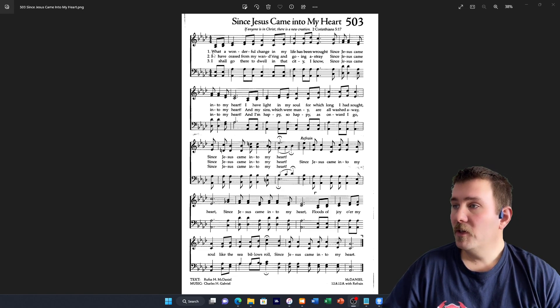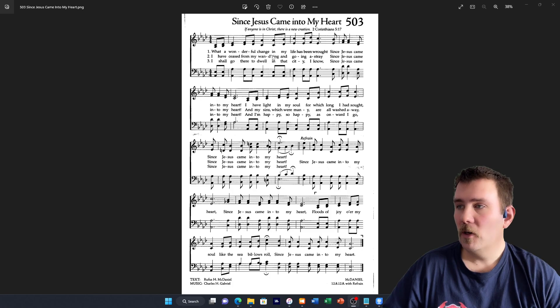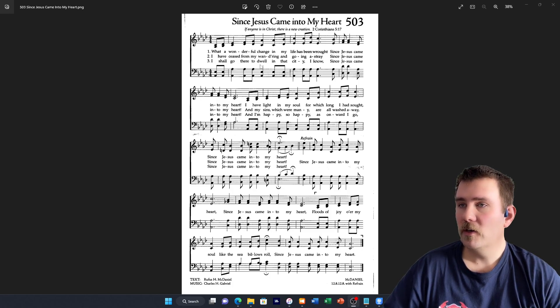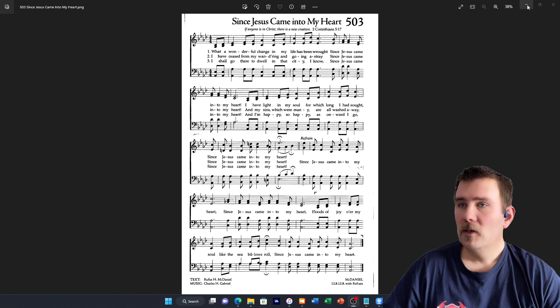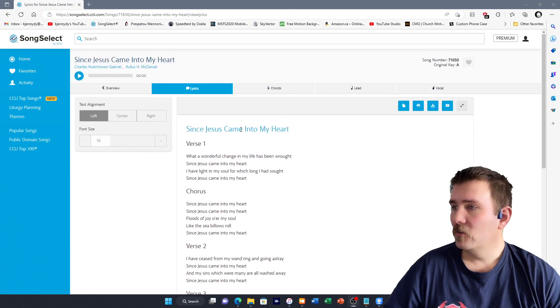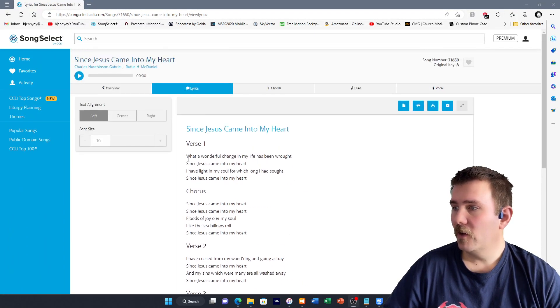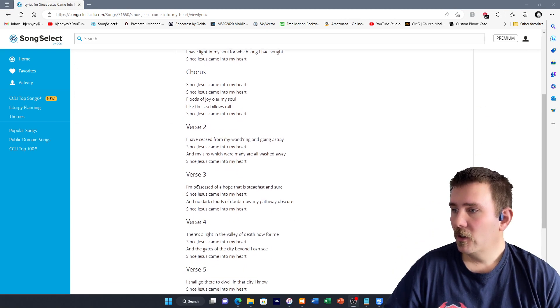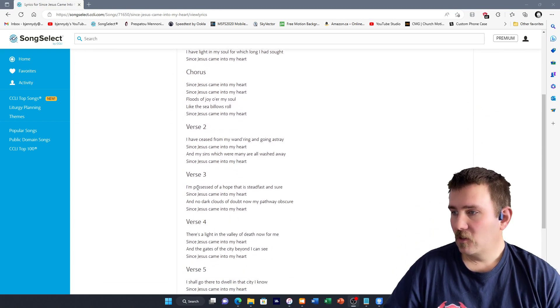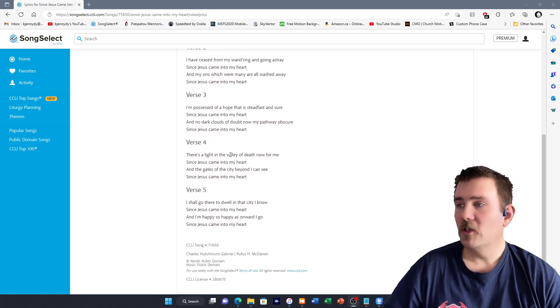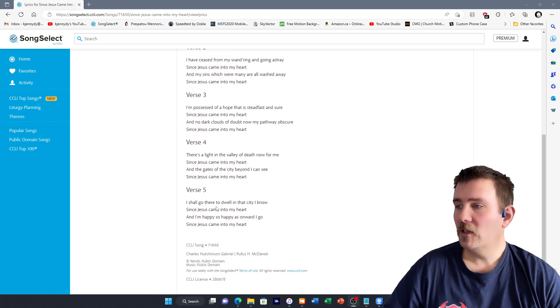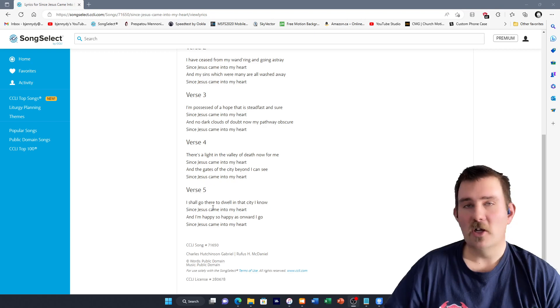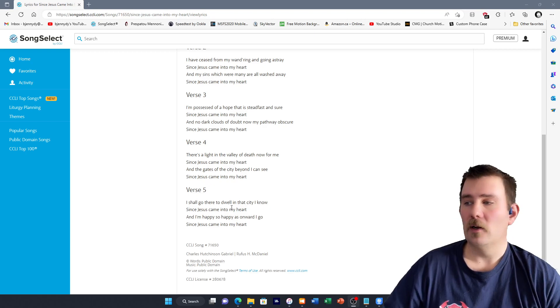This one only has 3 verses. What a wonderful change. I have ceased from my wandering, and I shall go there to dwell. If we go back to this song, we have, What a wonderful change. I have ceased from my wandering. But then it's got, I am possessed of hope. There is a light in the valley. And then verse number 5 is, I shall go there to dwell.